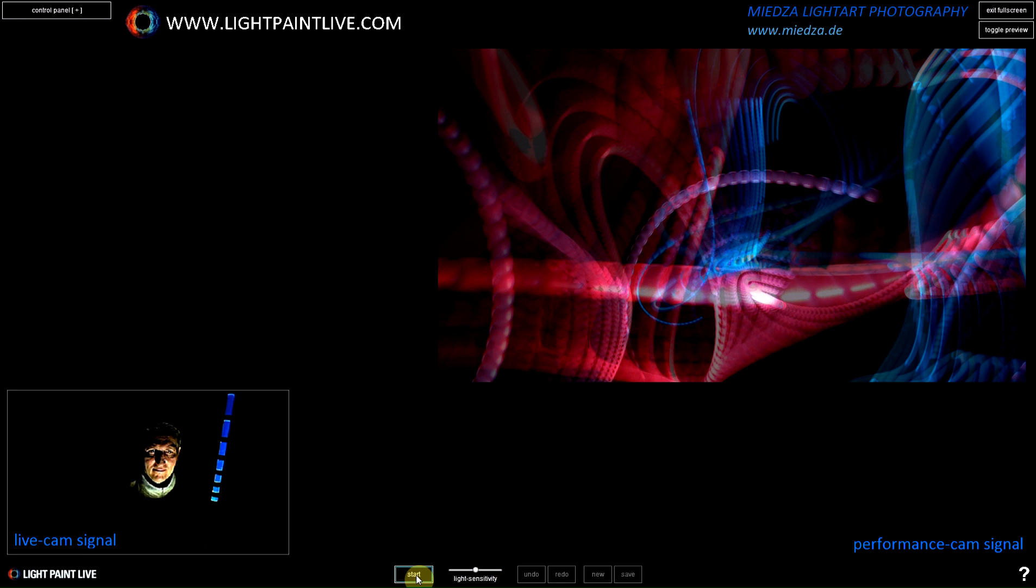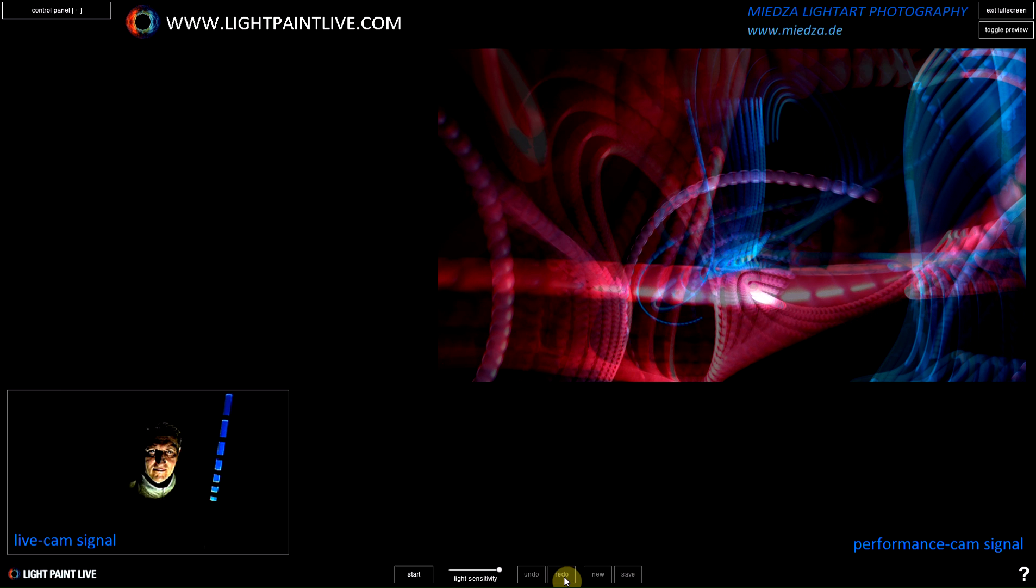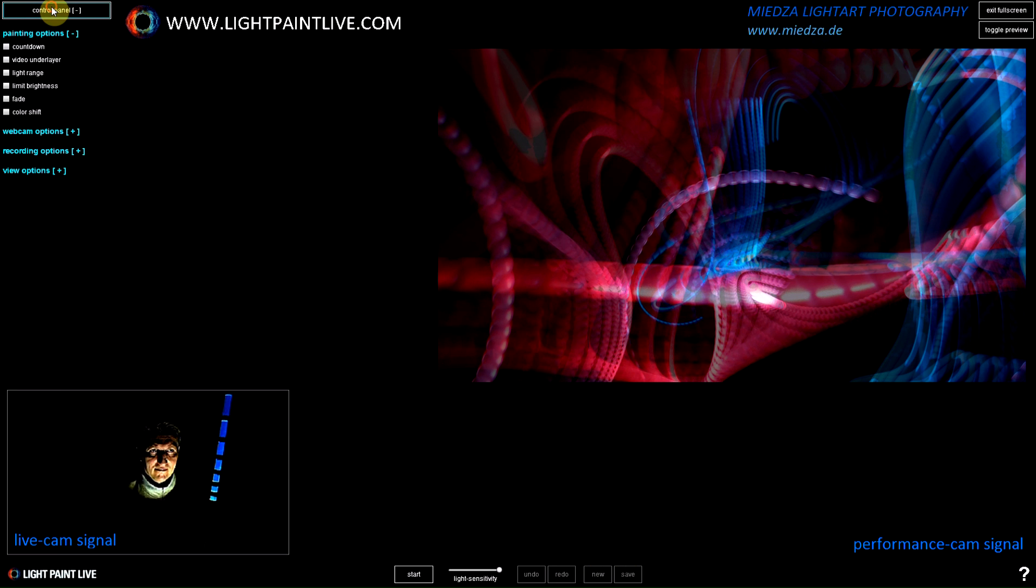Welcome to LightPaint Live. My name is Jörg Mietzer. Mietzer LightArt is my project and today I want to show you a brand new idea, a piece of software which is able to record your light art in real time.